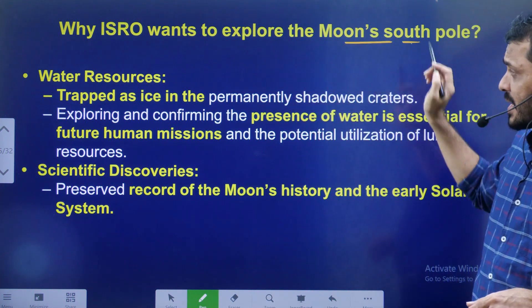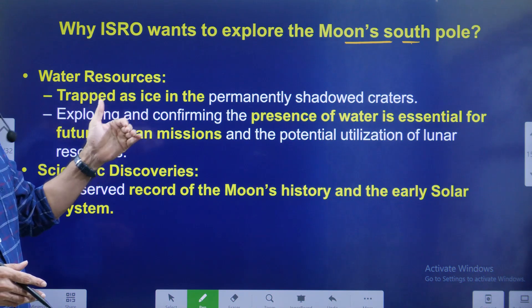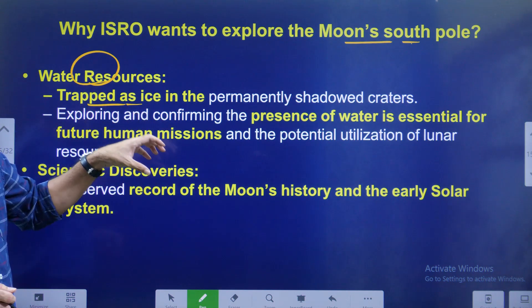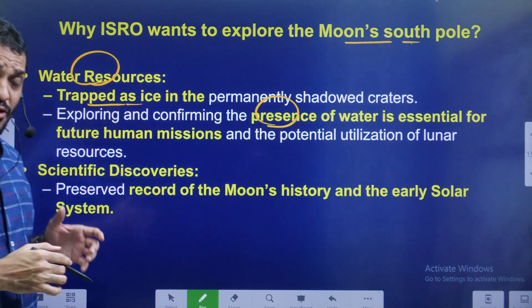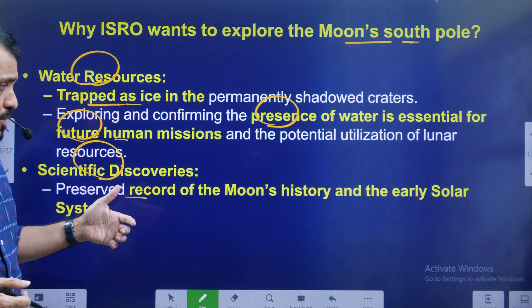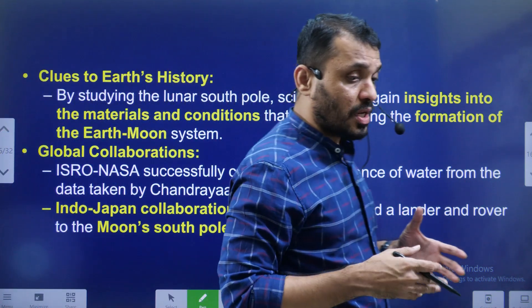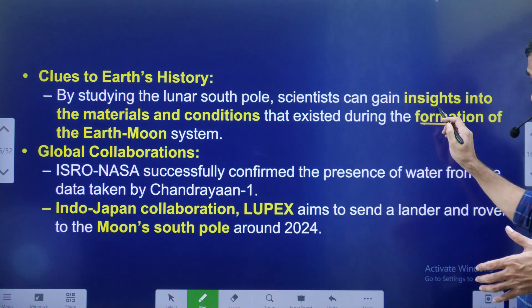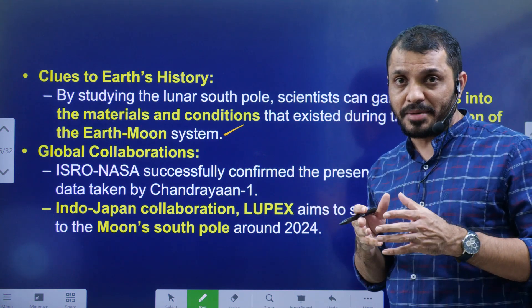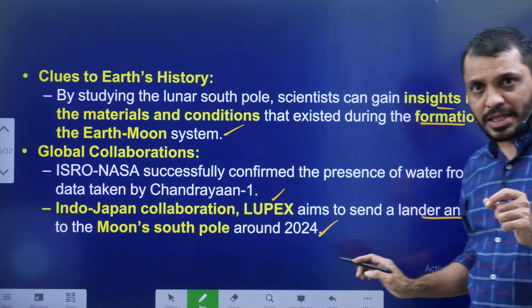Why do we want to explore the moon's South Pole? First, water resources — we want to explore water molecules trapped as ice in the shadow regions. This presence of water is obviously essential for future human existence on the moon. Second, it gives information about moon history and helps us understand how the moon formed, and even the formation of the solar system including the Earth-moon system. Third, if successful, we are planning global collaboration with other countries — for example, Japan's Lupex project in 2024, which also aims to land near the South Pole.